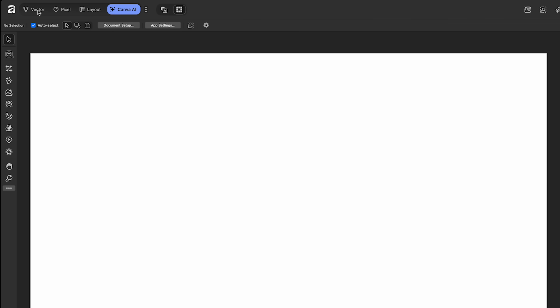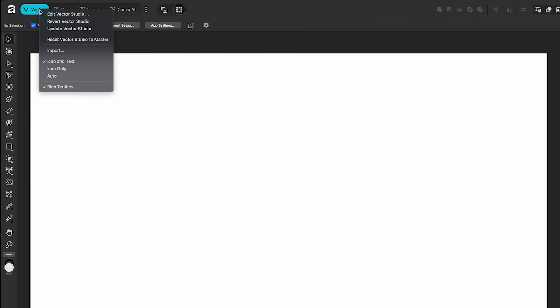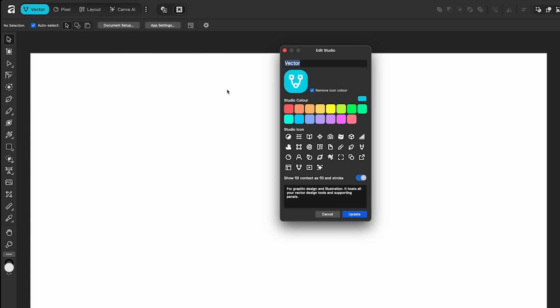Cool thing about these workspaces is I can put my mouse over top of one of them, right-click, and select Edit Vector Studio because I'm on the vector version. Right here I can change the name to whatever I want, I can change the color of it, I can change the icon, and I can change whatever description I want. The neat thing about this is I can build my own workspace. I can create my new space, call it whatever I want, add whatever tools I want, and just work out of there. So it's pretty limitless. It's really cool.